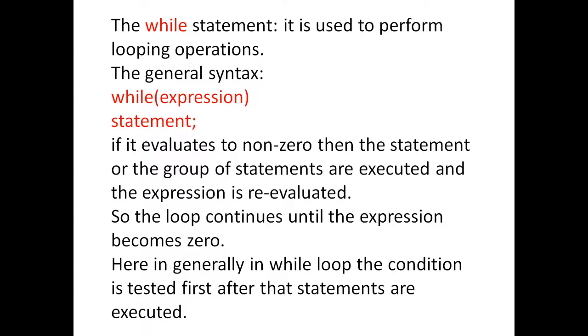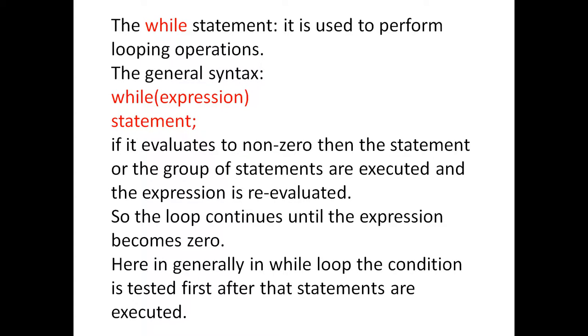Here in general, in while loop, the condition is tested first. After that, the statements are executed. It means whenever the condition or the loop satisfies, after that, the statements are executed.